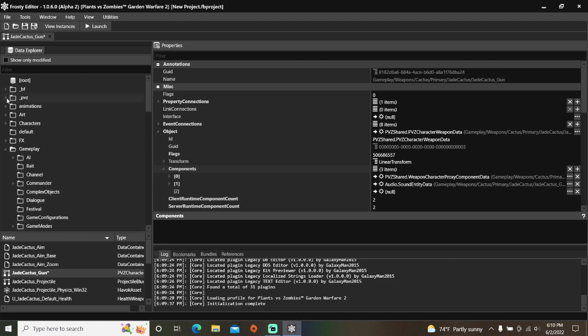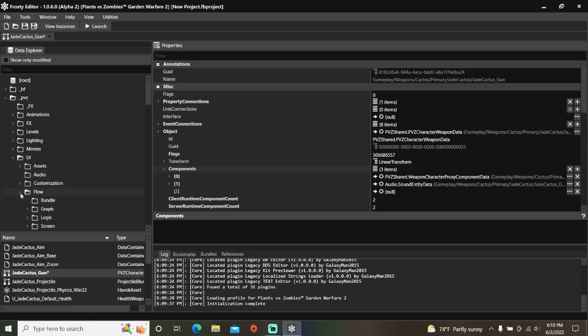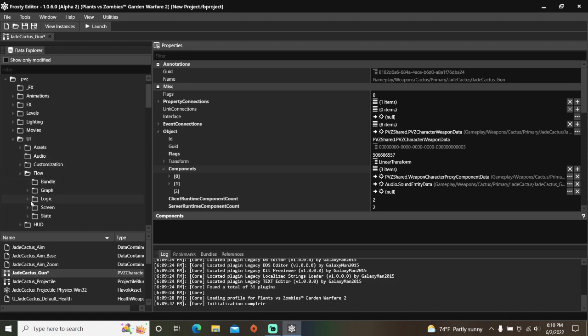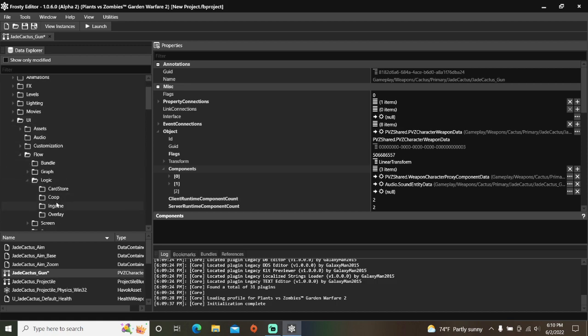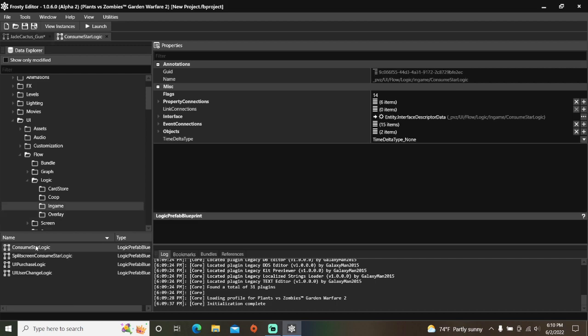Open the PVZ Folder, UI, Flow, Logic, single click In Game, and open Consume Star Logic.